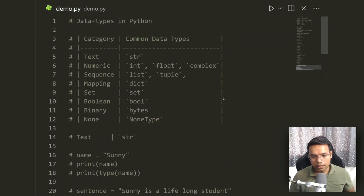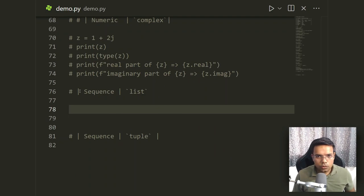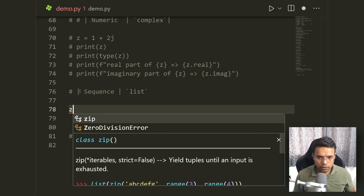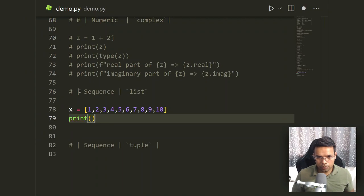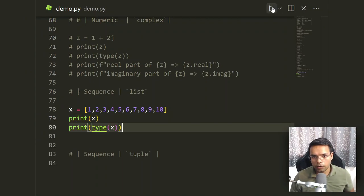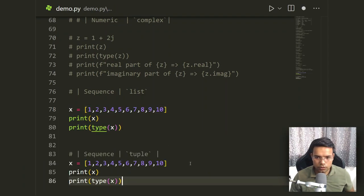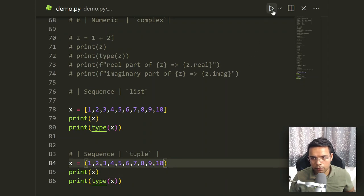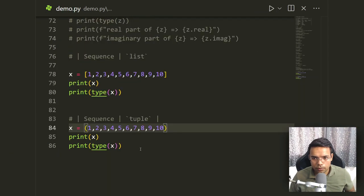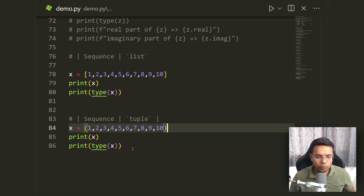For sequence data types, let's look at list and tuple. For a list, write x = [1, 2, 3, 4, ..., 10] using square brackets. Running print(x) and print(type(x)) shows it is of type list. For a tuple, replace the square brackets with parentheses — x = (1, 2, 3, ..., 10). Running this changes the type to tuple. We'll have dedicated sessions for list and tuple later in the course.